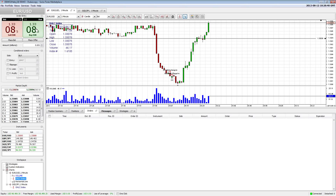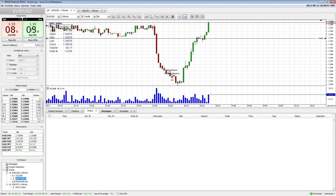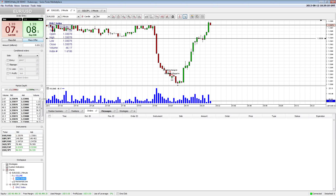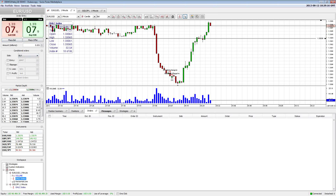Just because you take all the liquidity on one side does not mean it's going to go that way. If you hear about banks manipulating the market, the only way they can truly do that — like buying a ton of euros and moving price up — is if they simultaneously buy and place bids. They have to take offers and place bids. So if they buy 50 million, they need to place a new bid right behind where they took all the liquidity. That will actually move the price.